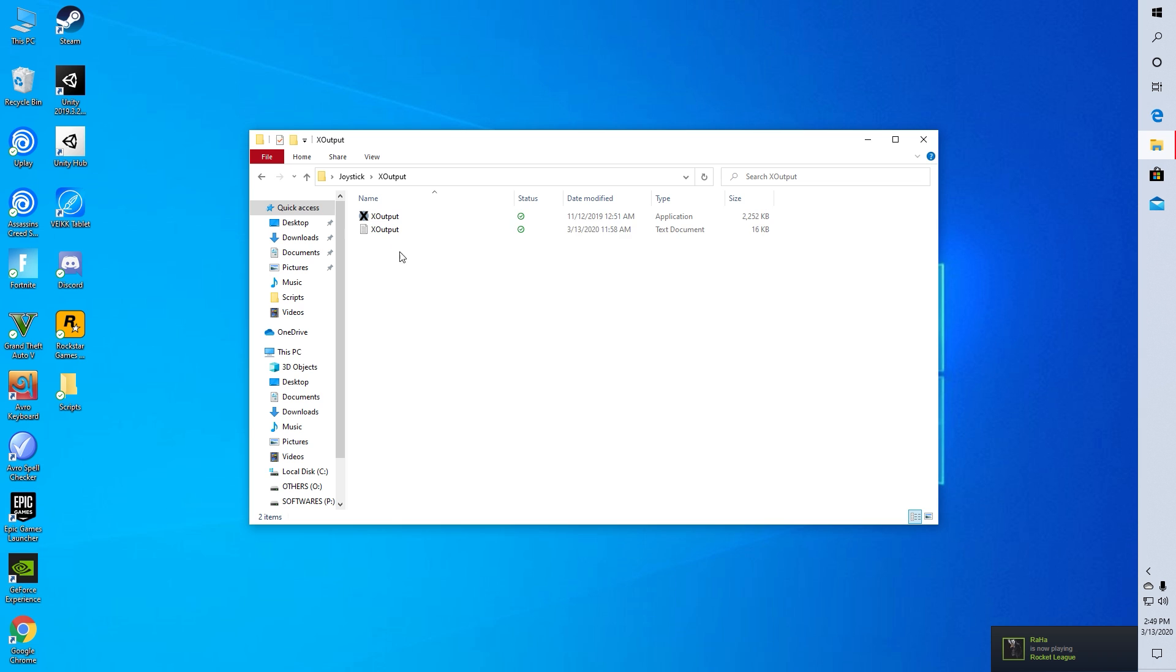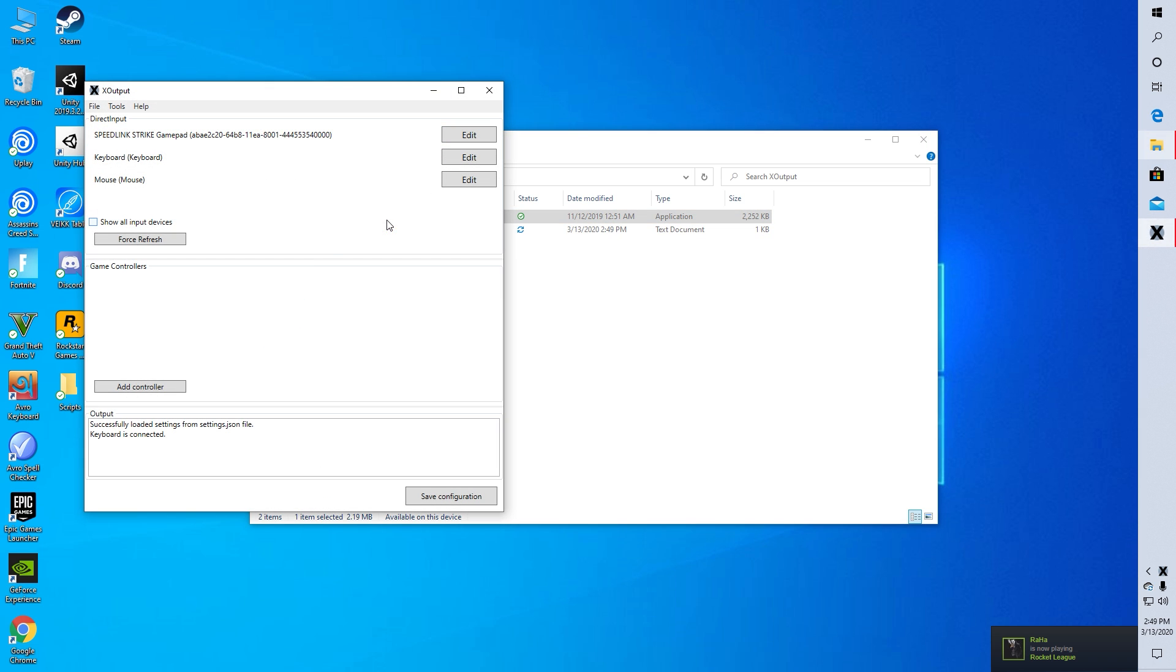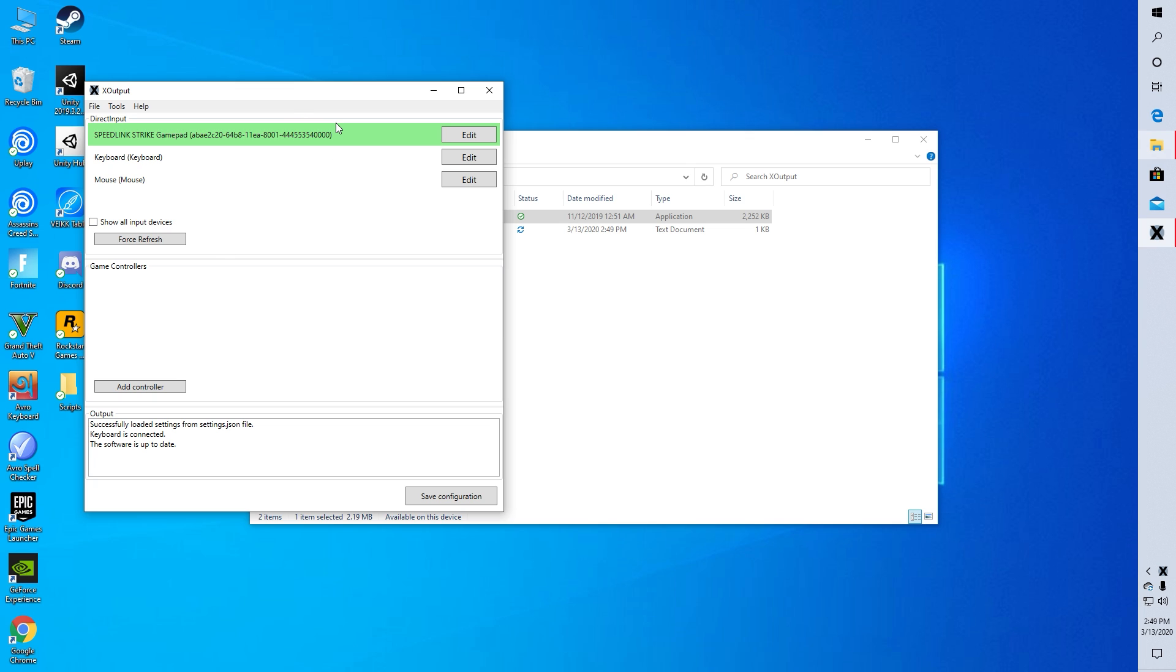Then go to x output folder and open x output. Then if you see your gamepad, press the add controller button. If you don't see your gamepad then reconnect your gamepad. That is the best suggestion I can give. Or check other ports.